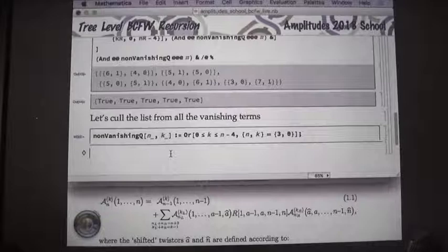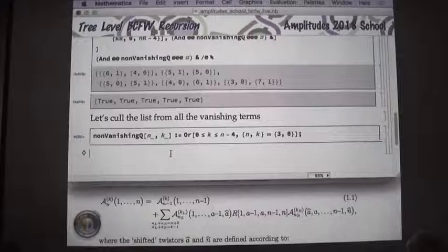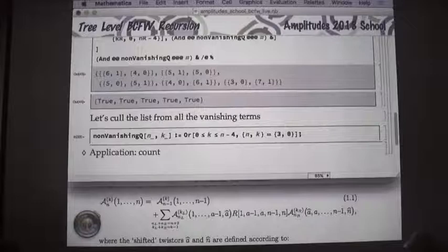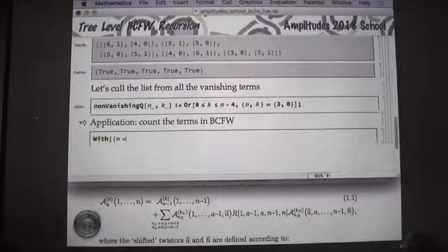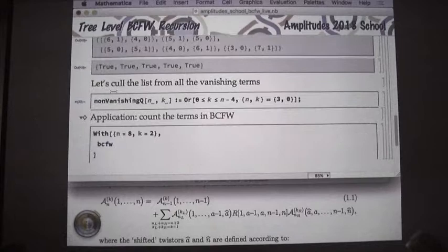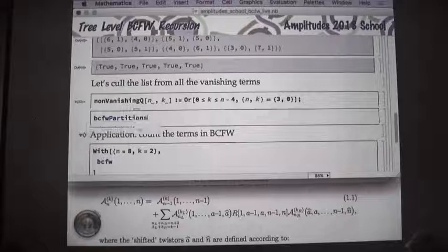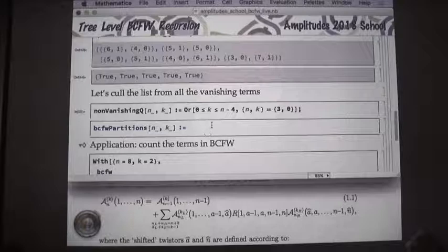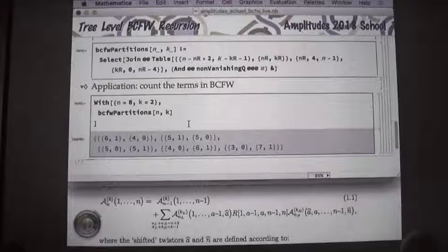As a fun aside, now that we have this we can count the number of terms in BCFW — the hard way, imagining we didn't know the closed formula. With n=8, k=2 for the 8-particle N-squared MHV amplitude, we look at bcfw_partitions. I didn't actually define the function yet — let me define bcfw_partitions properly so it takes n and k as arguments.